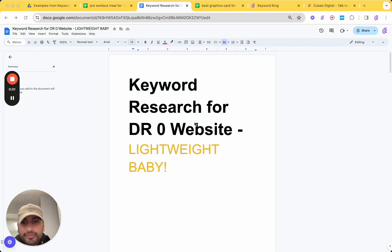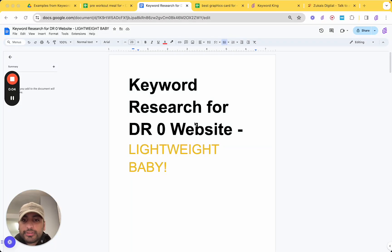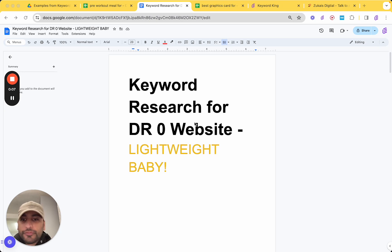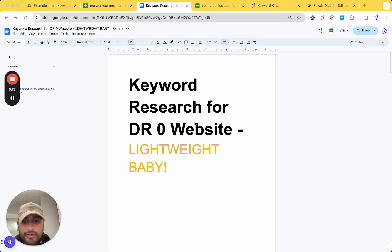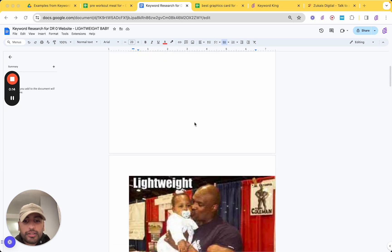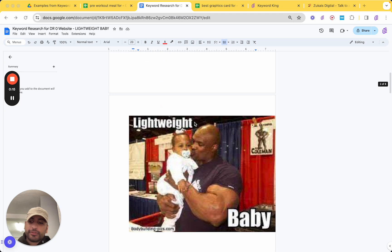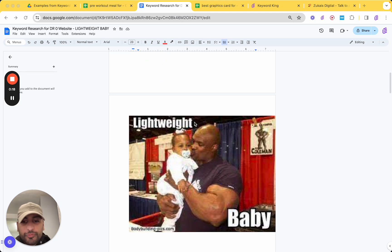Alright, what's going on? How do you do keyword research for a DR0 website and give it a very high chance of ranking for particular keywords? I'm going to be showing you exactly how to do that. I'm just going to be lightweight, baby. Just like Ronnie Coleman says. Who doesn't love a good old Ronnie Coleman meme?